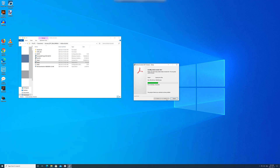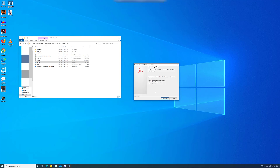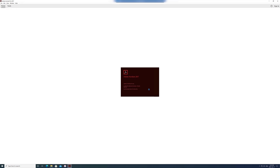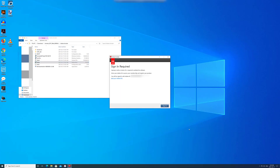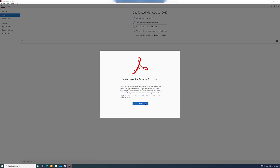But once an Adobe update happens, the add-in will no longer be available. Adobe's fix for this is to upgrade your version of Acrobat, which doesn't seem right in my opinion. Unfortunately, there's no real good way to fix this, so my solution is to disable the Adobe PDF plugin that gets installed when you install Acrobat 2017.